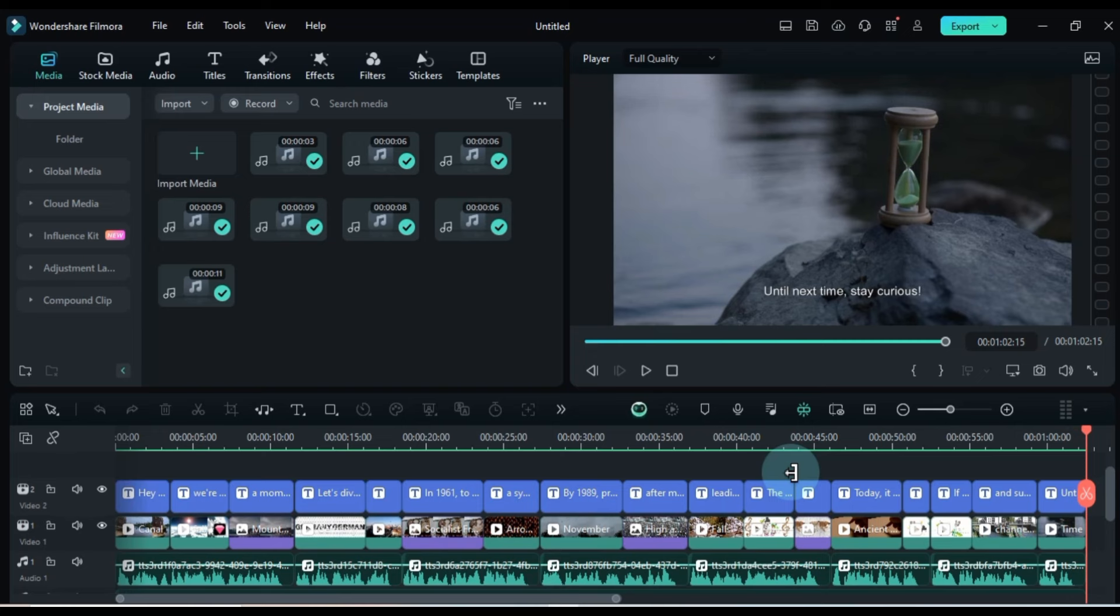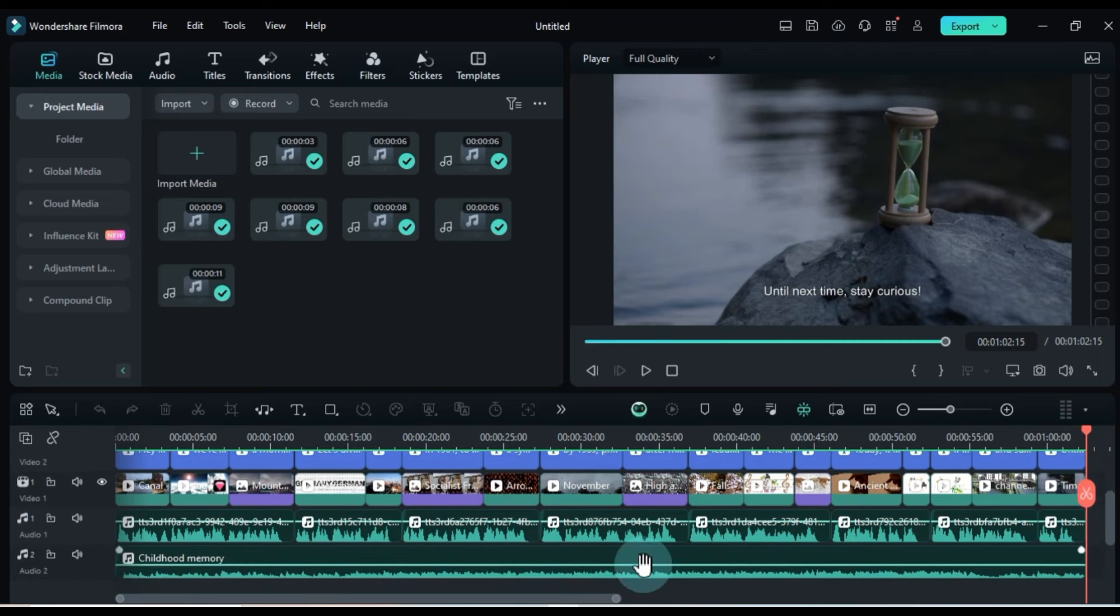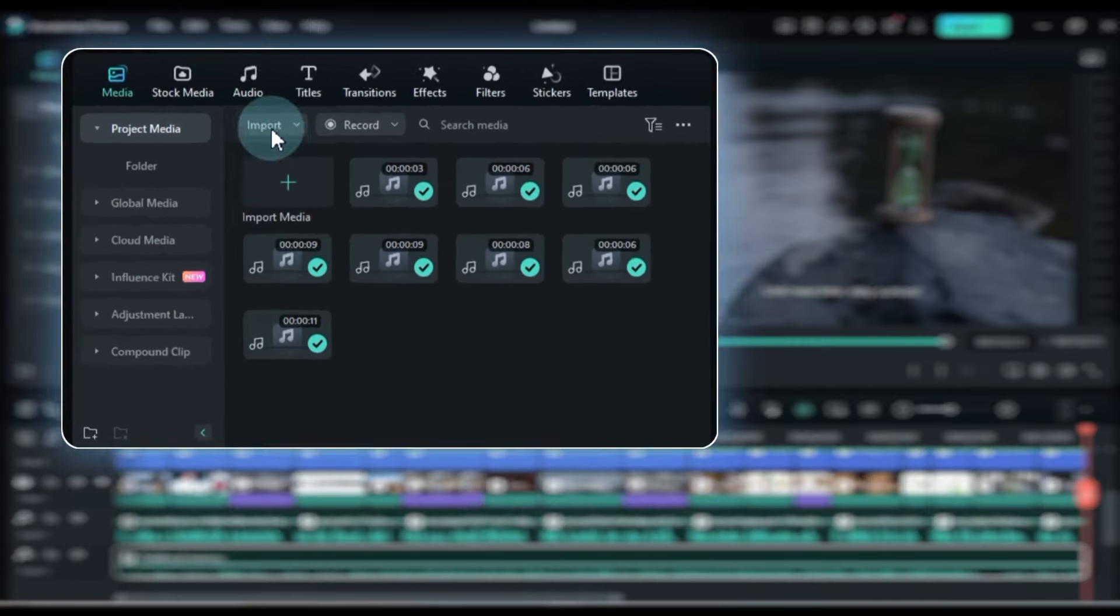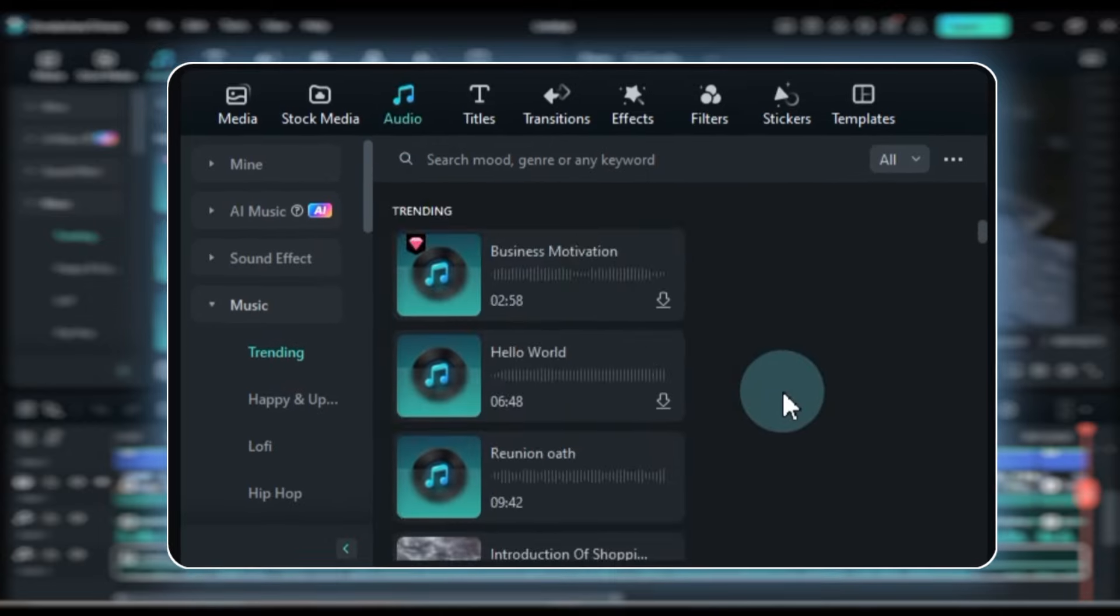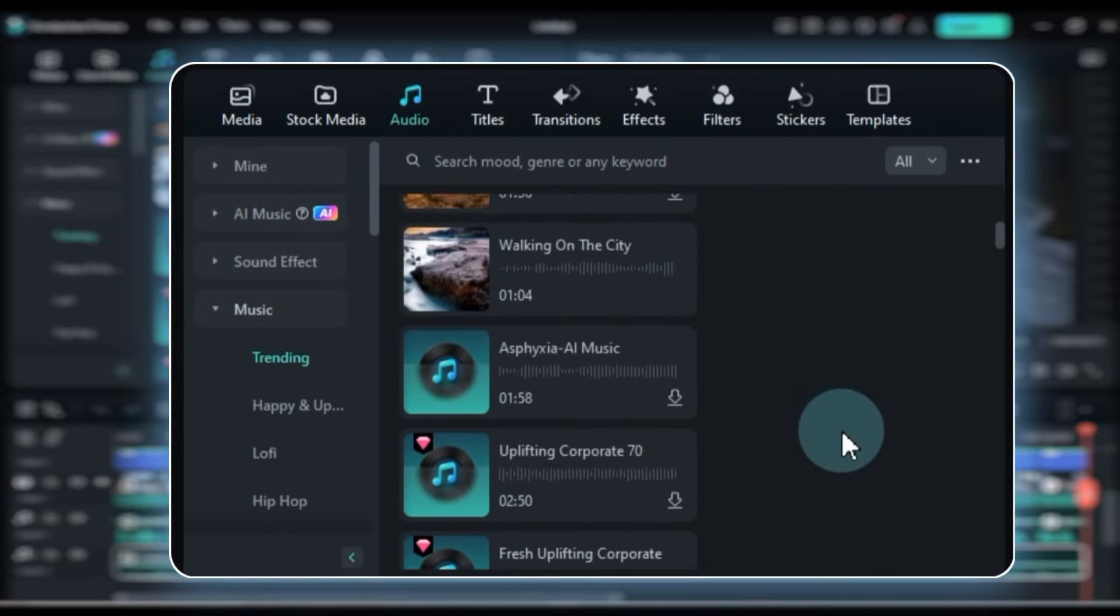Now it's time to use our creativity and skills to further refine this project. For this, we can use more professional and advanced tools in Filmora. For example, to change the music on the timeline, go to the Audio tab and select the AI Music tool.